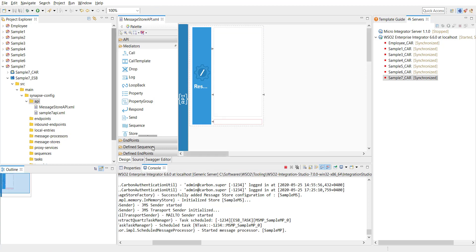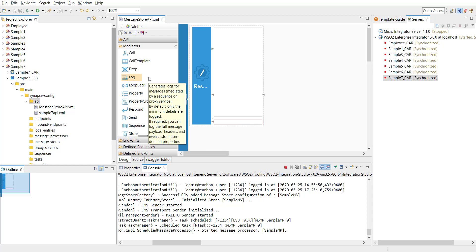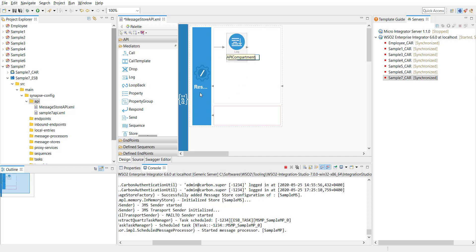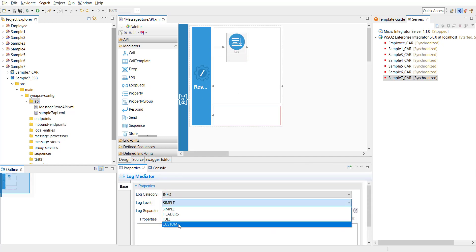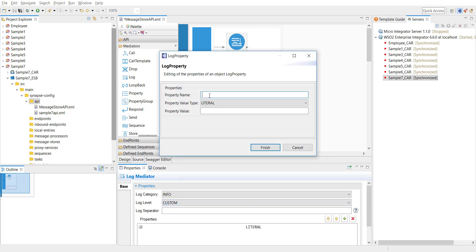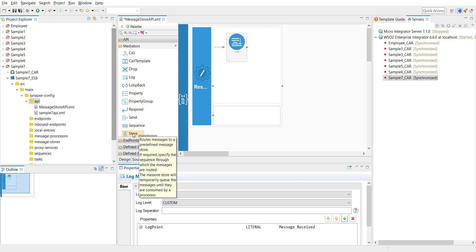I'm finishing the API by clicking the finish button. This is the basic structure of the API. I'm going to keep it simple — once I get the message, I'll use a log mediator to log that the message has been received inside the in-sequence, then add a message store mediator, and then another log instance. I'm going to use a log mediator first and configuring it. I'm going to use the custom log level, clicking on add new element and naming it log point message received.